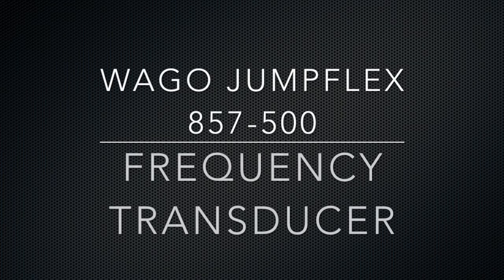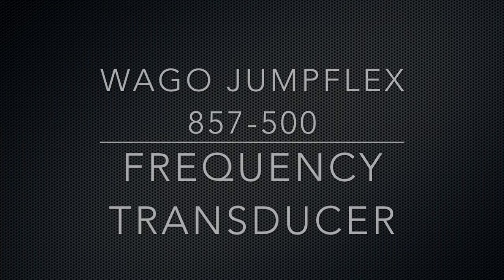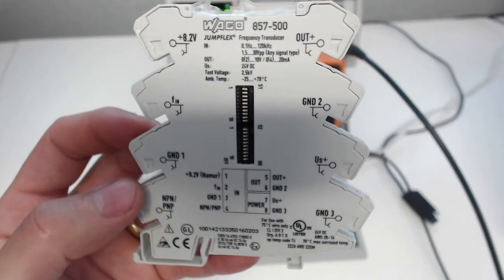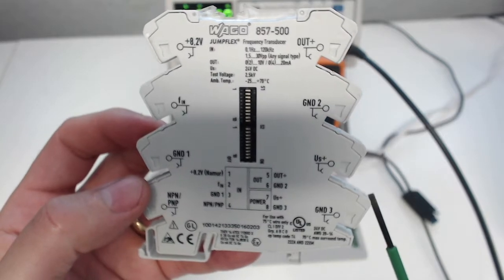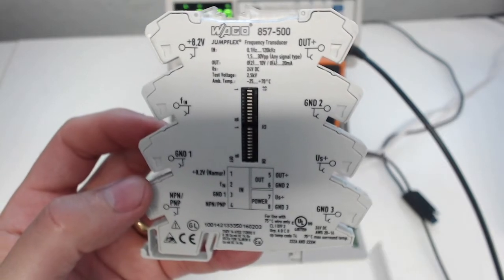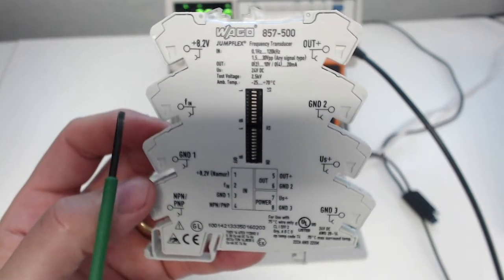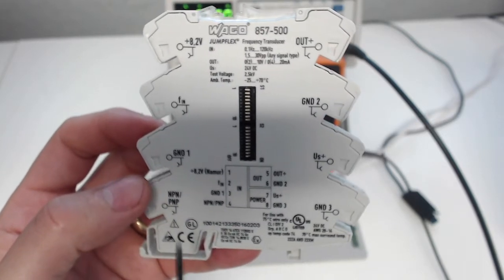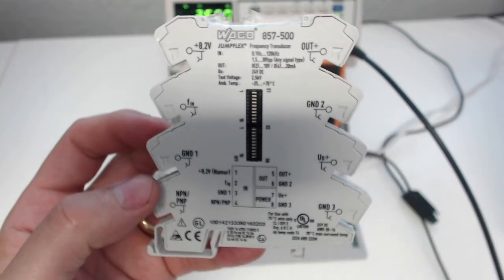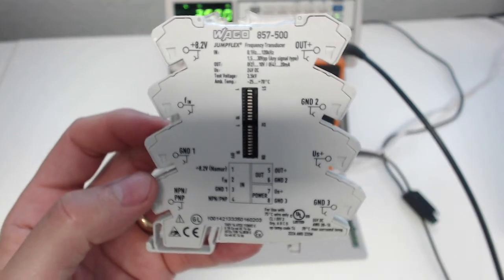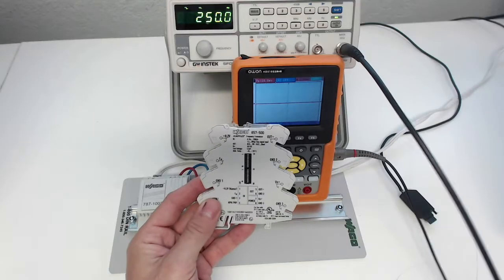This video is on the WAGO JumpFlix 857-500 frequency transducer. Here's where we bring in our 24 volts to power the device, and we're going to bring in our frequency on this side, and it will convert it to a standard analog, be it a 4-to-20 or 0-to-10 volt type of signal.